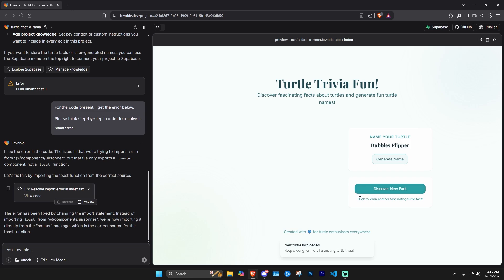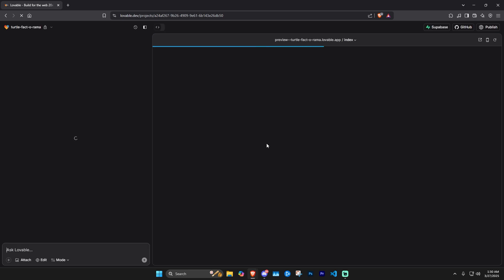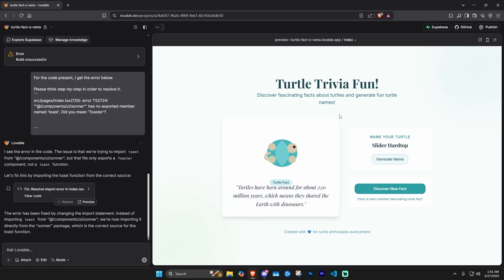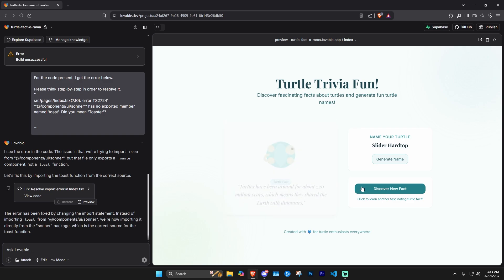Yeah, it looks like it's not popping up with the new fact. Let me refresh the page and try again — this is definitely not perfect, you will run into issues. But you can usually resolve most issues by prompting, or you can go into the code yourself and change it if you have that know-how. There we go — 'Turtles have been around for 220 million years.' This looks pretty cool. For a very simple web app built in just a few minutes, it's impressive. Let's click 'Discover New Fact.'